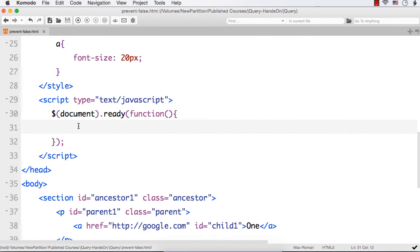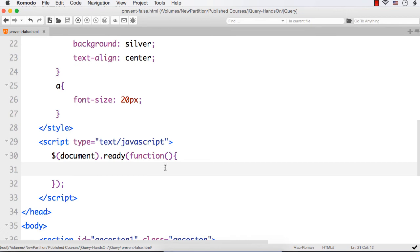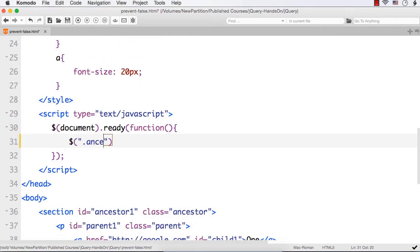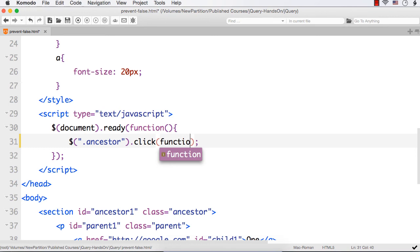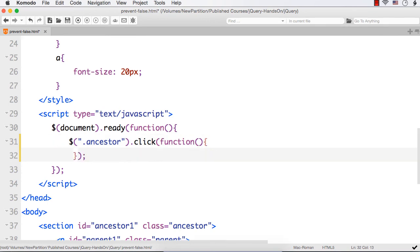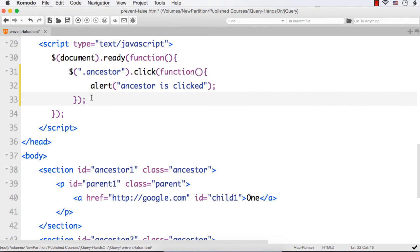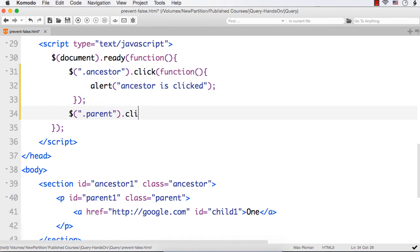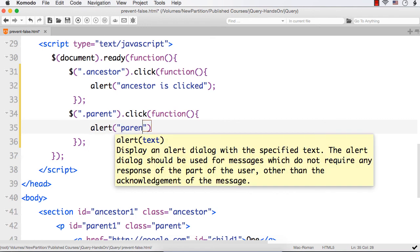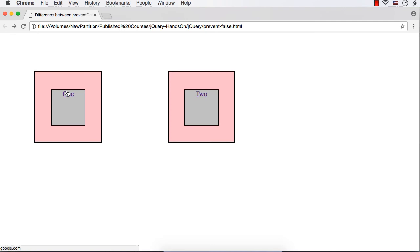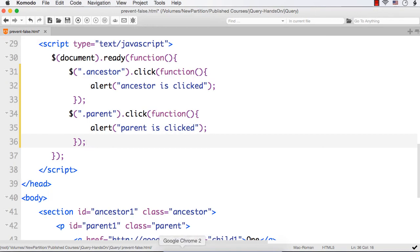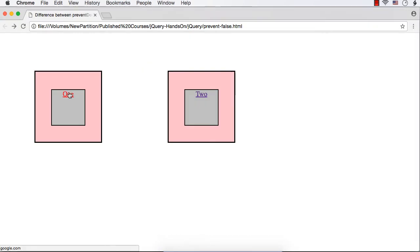Now let me add some code within the document.ready part. I have already added a reference to the latest jQuery file. Let me specify dollar('.ancestor').click and show a message 'ancestor is clicked' inside the function. Then I want to show a message for parent as well, so dollar('.parent').click with an alert 'parent is clicked'. Before saving, let me show you the current output — clicking link one or two redirects to google.com.